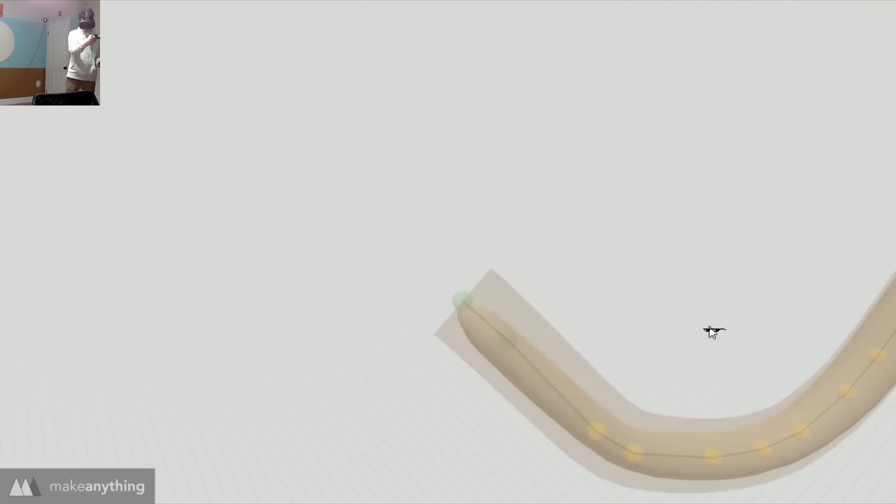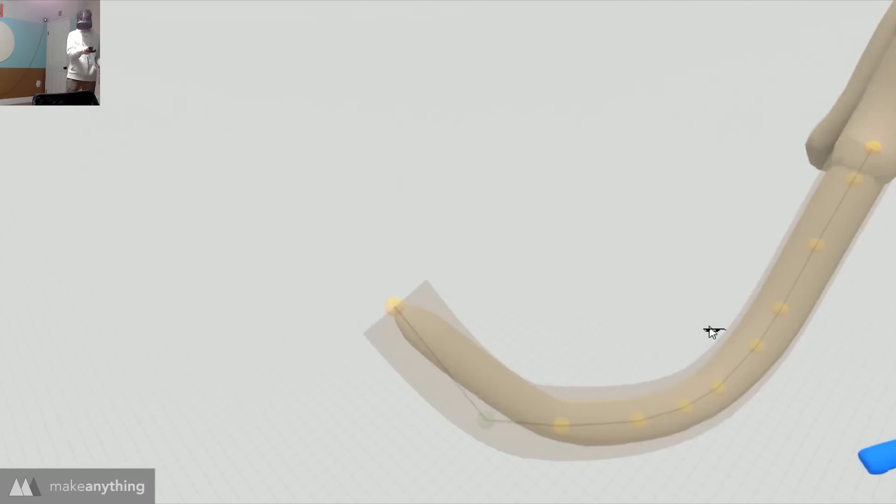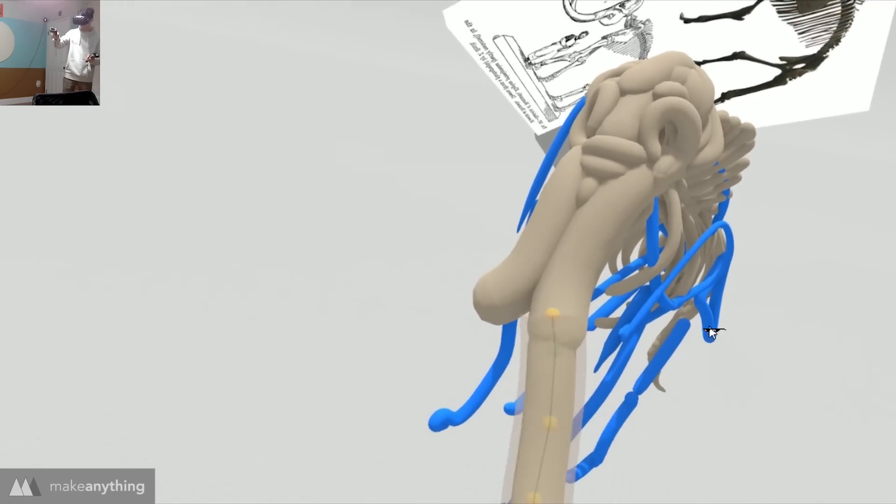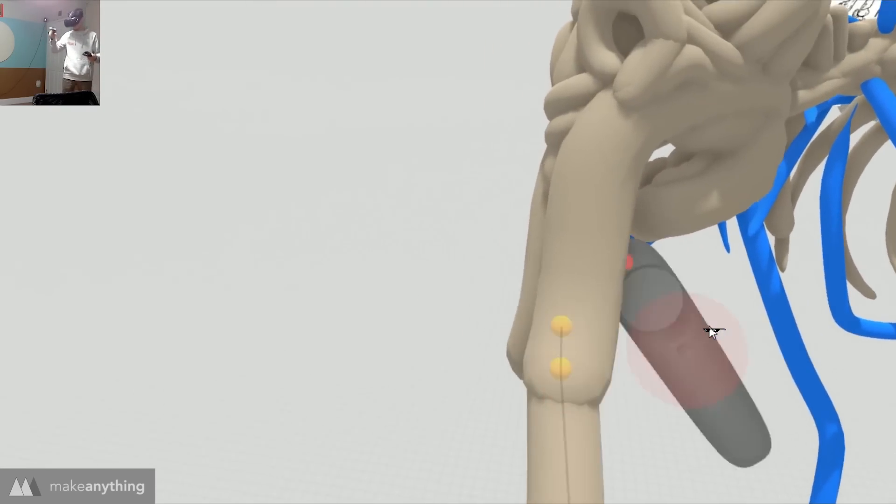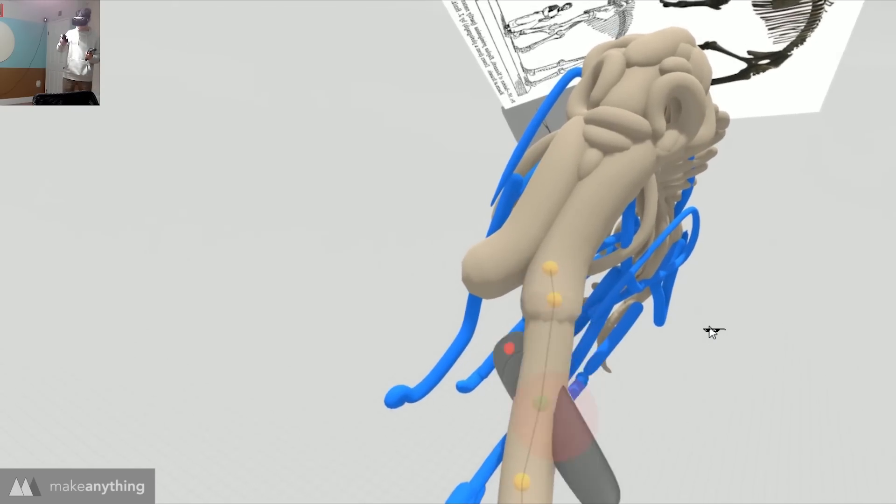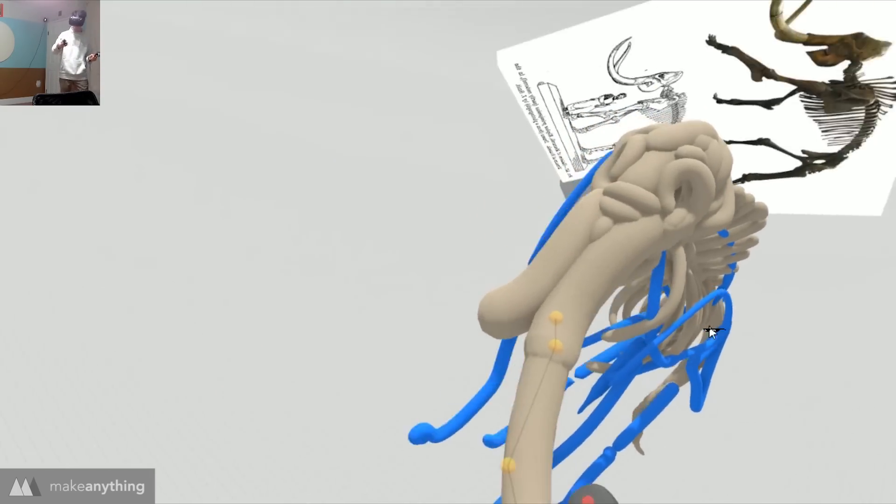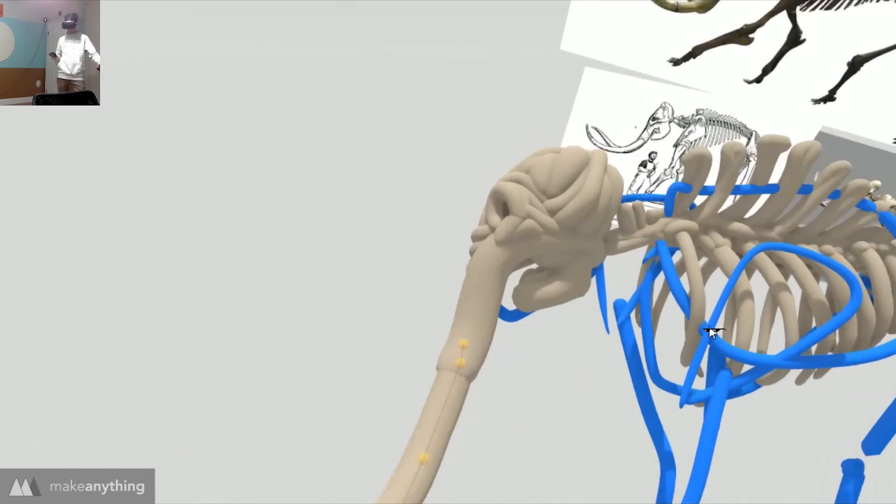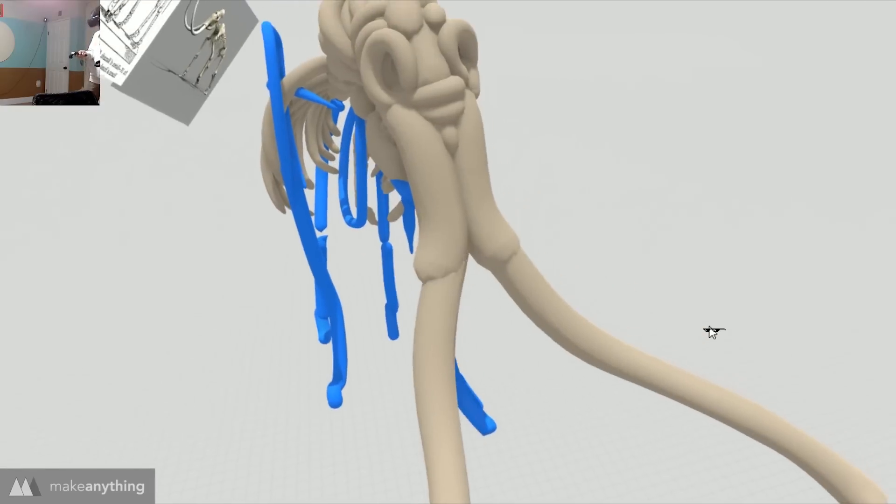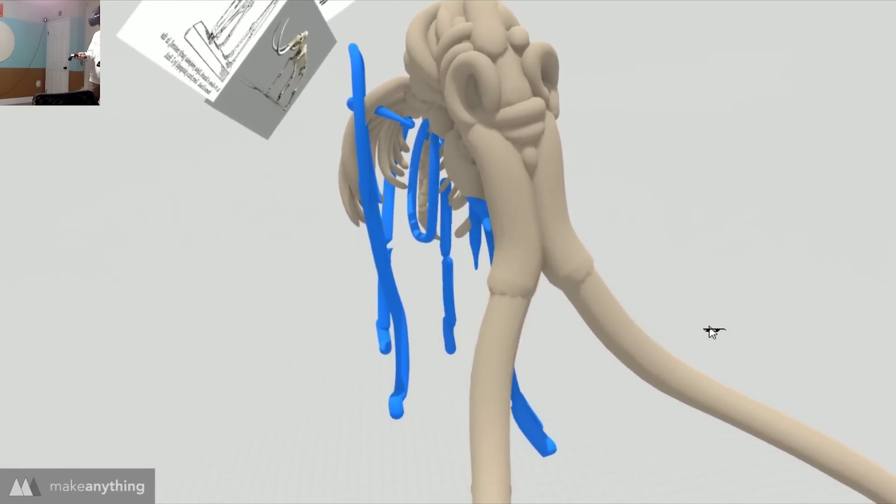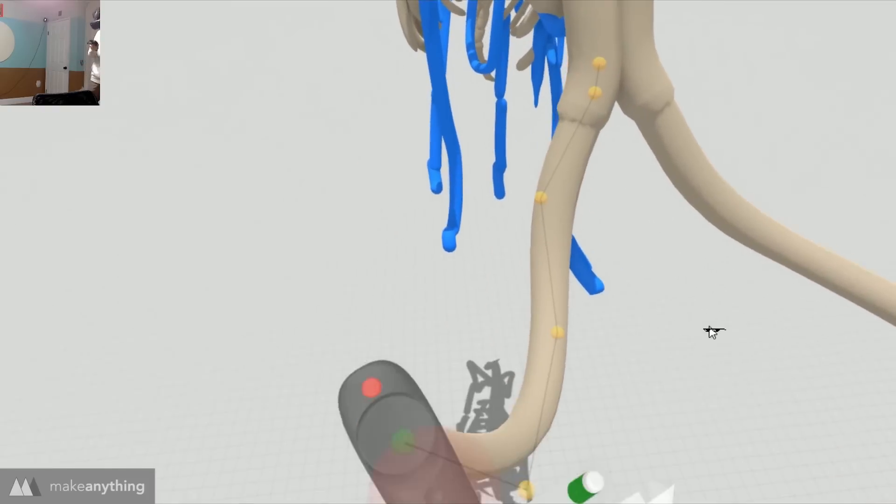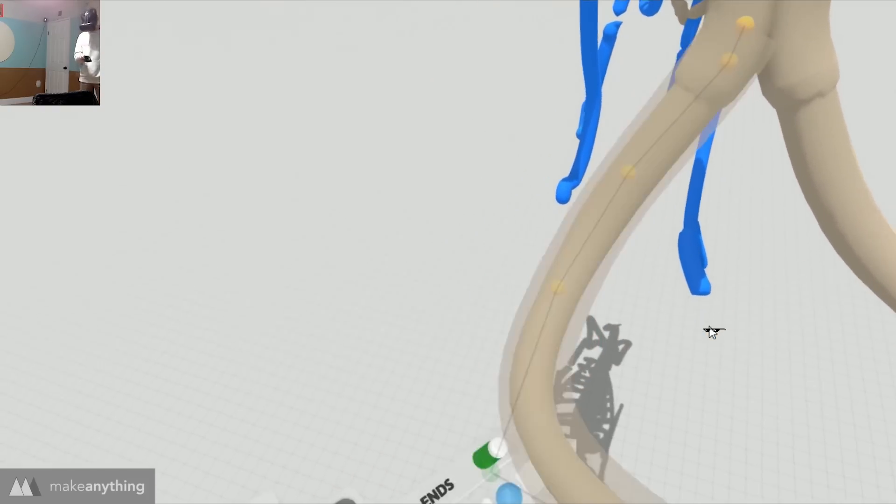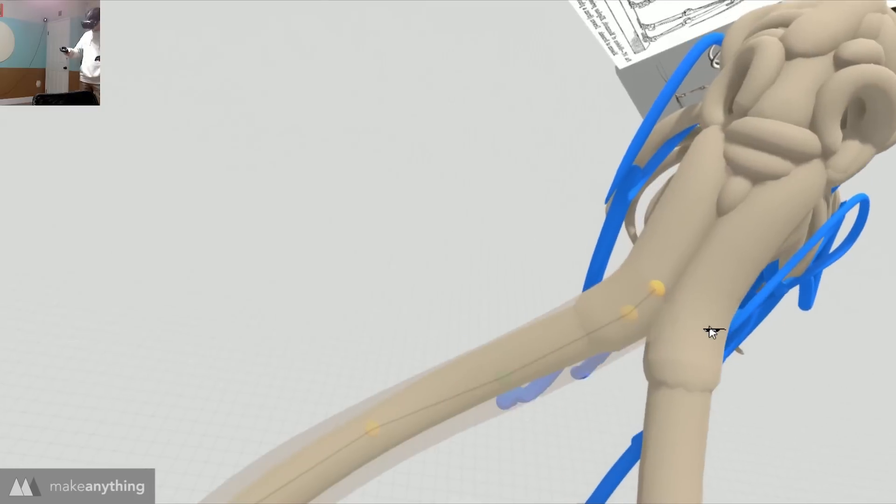So once again I'll use that control point mode to adjust this tusk, smooth it out, have it going just the way I want it to. Rather than make the second tusk from scratch I'll just copy this one over and then I can use that control point mode to modify it and create a mirrored tusk but also have it slightly different that way it looks more natural.